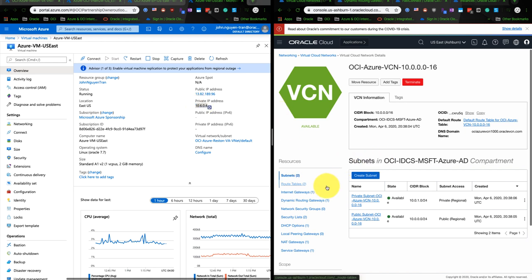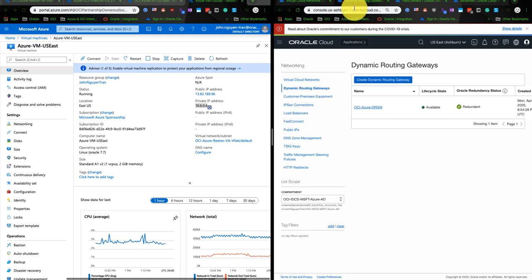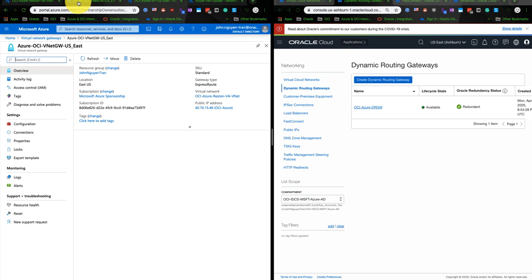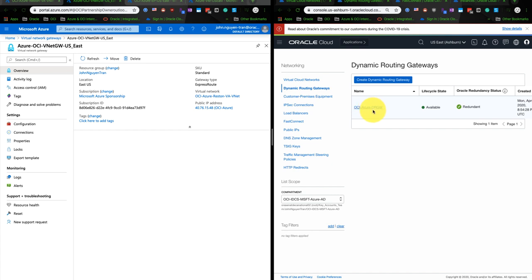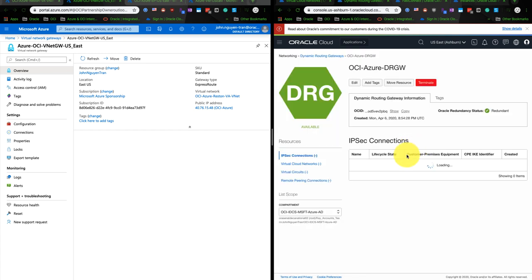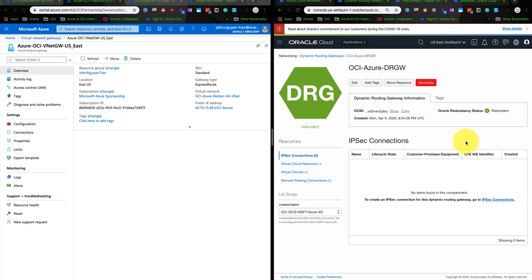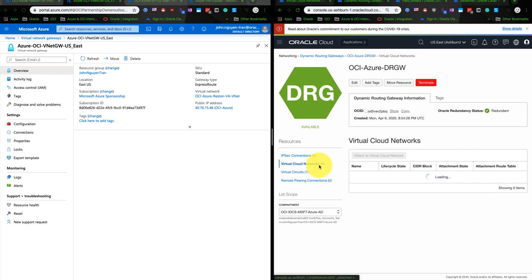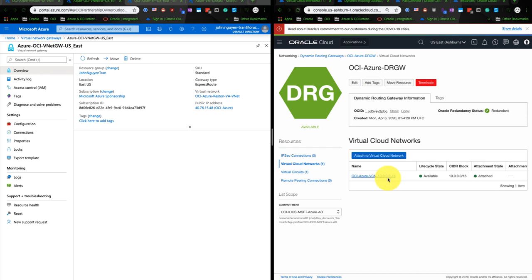Let's go to the dynamic routing gateway. So as you remember, when creating a VNet on Azure, you would create a virtual network gateway. Similarly, on the OCI side, you would create a dynamic routing gateway. So I already created that. And as you can see, it's already attached to the virtual cloud network called OCI-Azure-VCN.